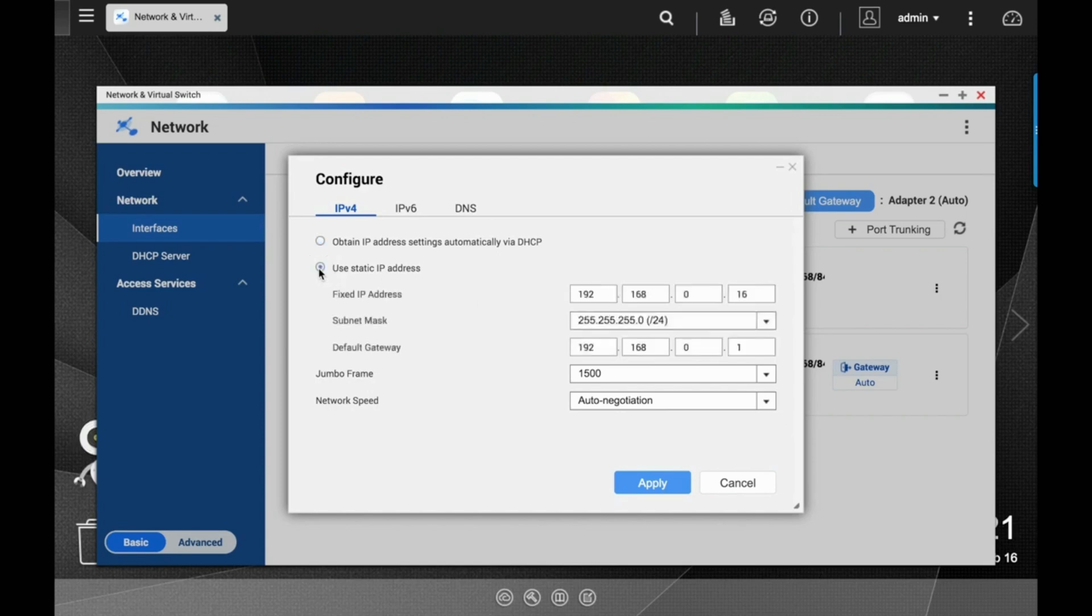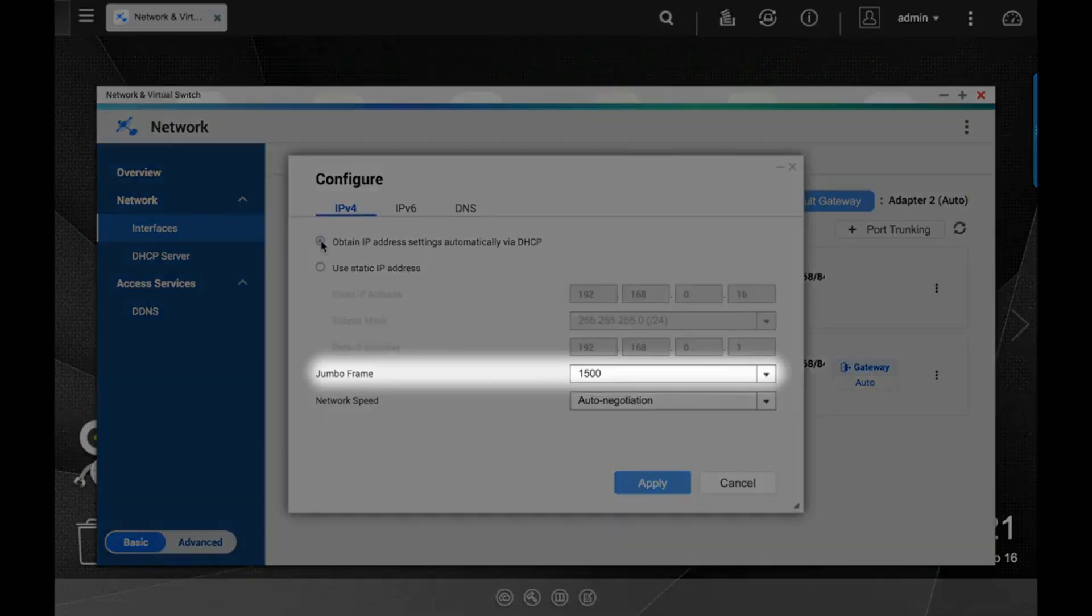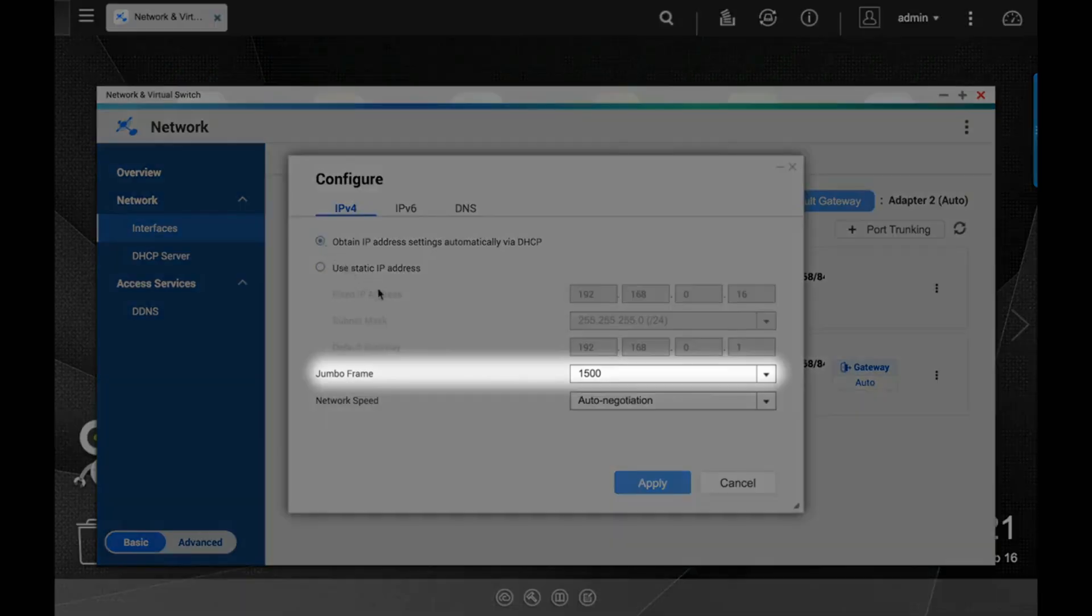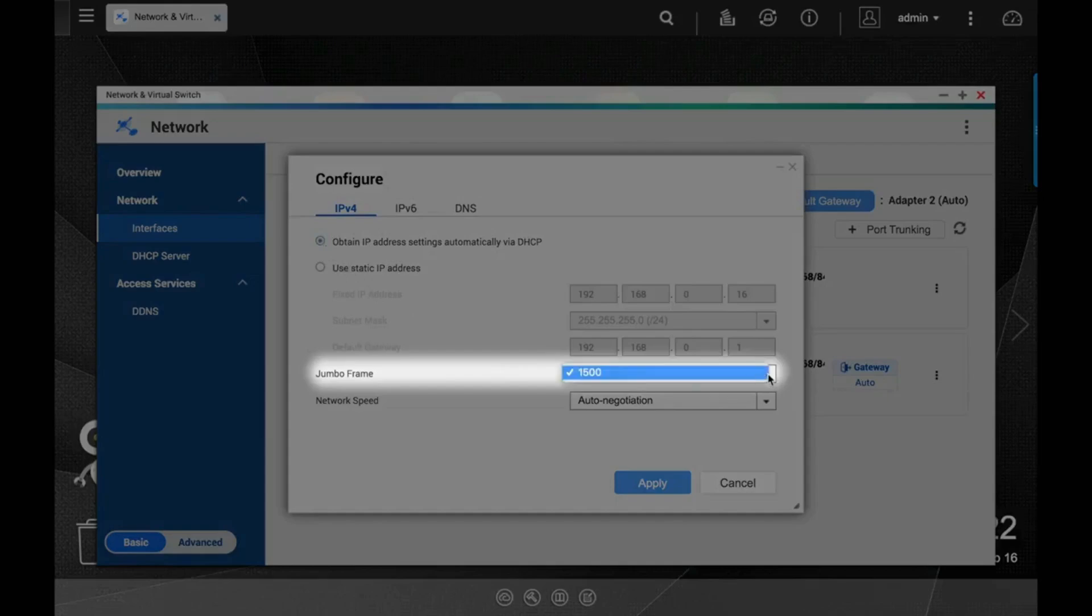There's also a jumbo frame option. The number is the amount of bytes per Ethernet frame. If you aren't sure, you can just leave it at 1500.